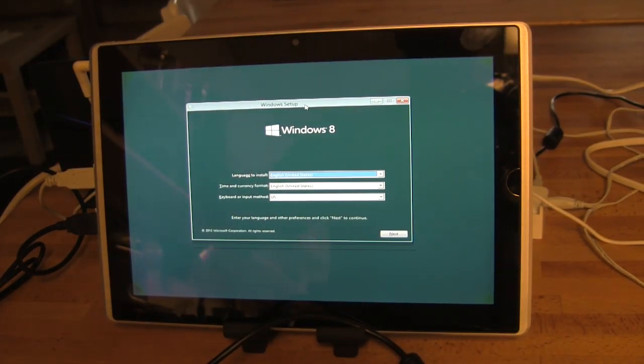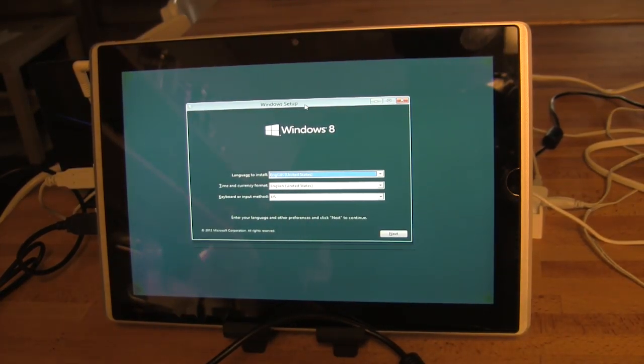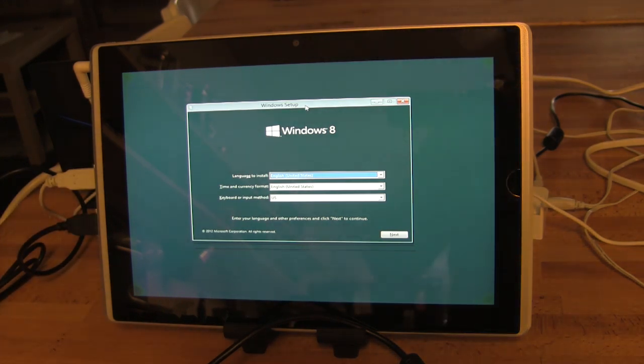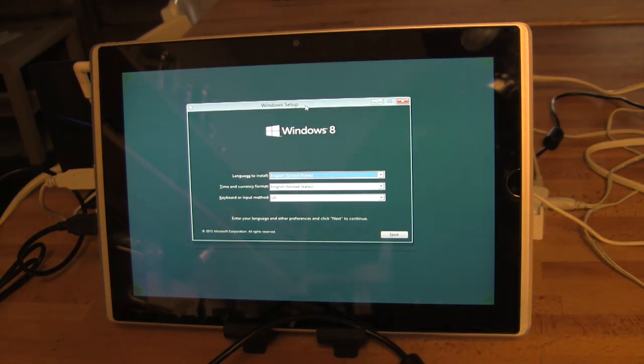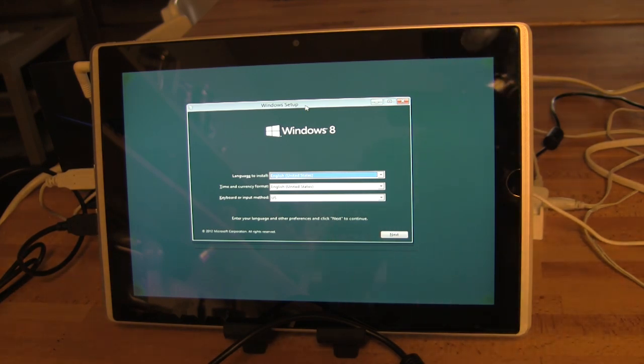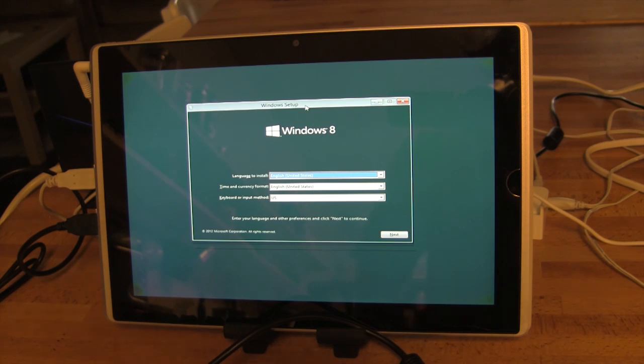Alright, so today Microsoft did as they said and they've released the Customer Preview of Windows 8. We've gone ahead and made a backup of our ASUS EP121 slate and we're going to get started on installing Windows 8 on it just to see if we get anything a little bit better than what we ran into during the Developer's Preview program.